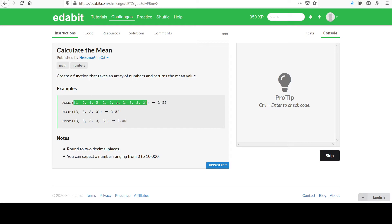You can verify that these answers are correct, but do note that you are asked to round to two decimal places. That's why you get these results. And you can expect a number ranging from zero to ten thousand.